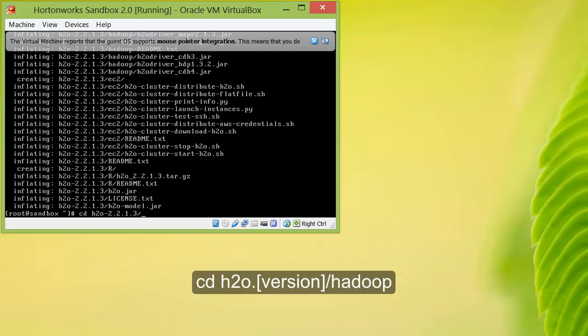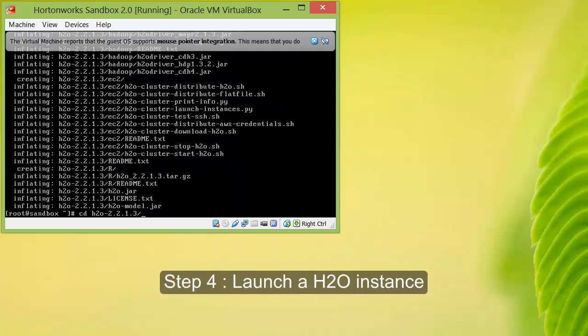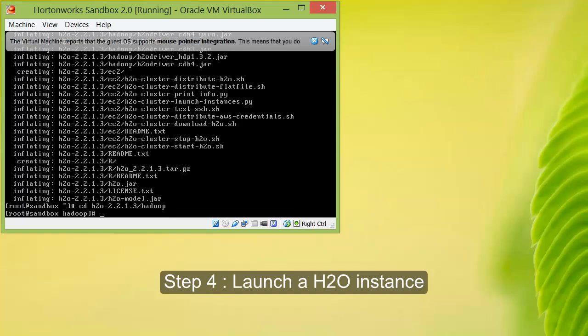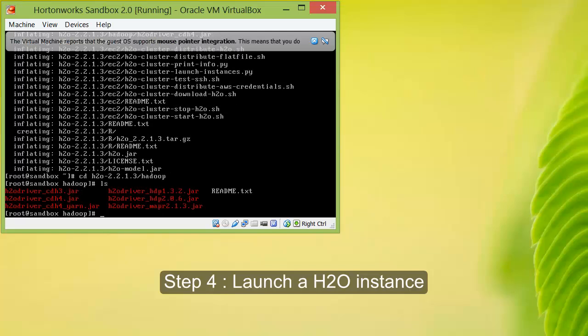From here, cd to the folder that has just been unzipped and subsequently to its subdirectory, the Hadoop folder. If you do an ls, you can see that there are a few H2O drivers available in the folder. For Hortonworks Sandbox, we'll focus on h2o driver underscore hdp2.0.6.jar.